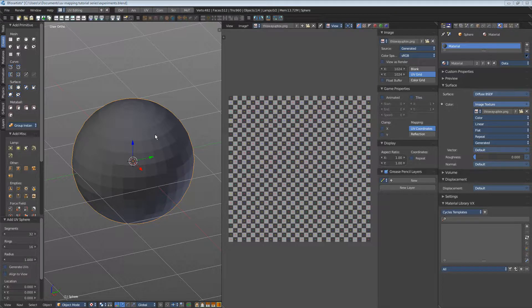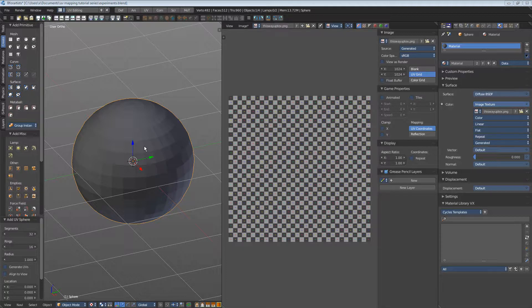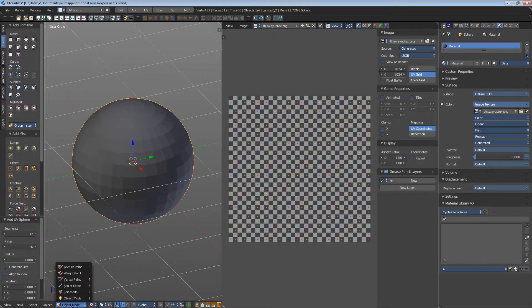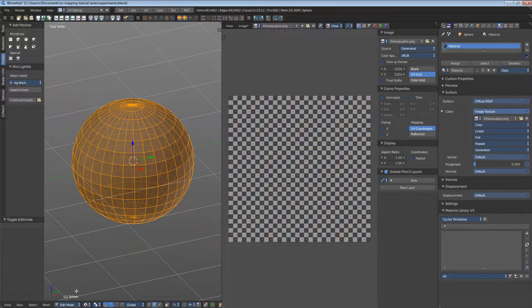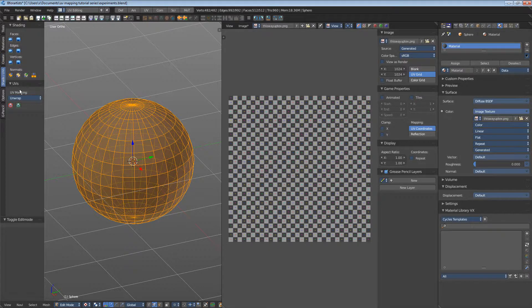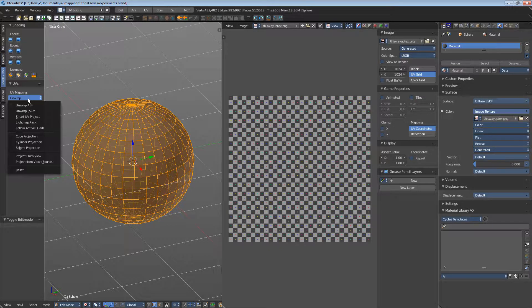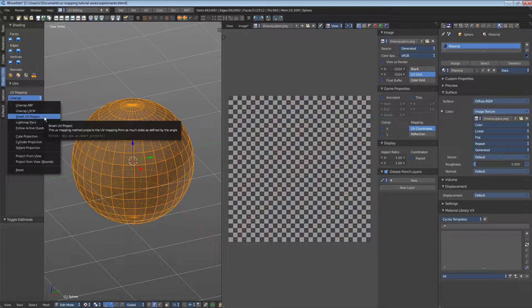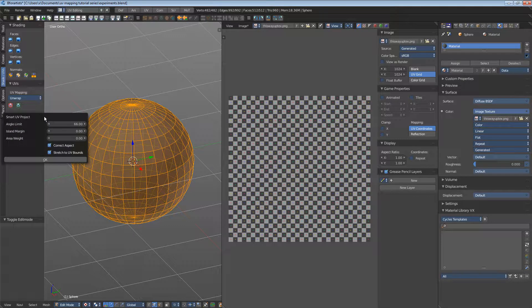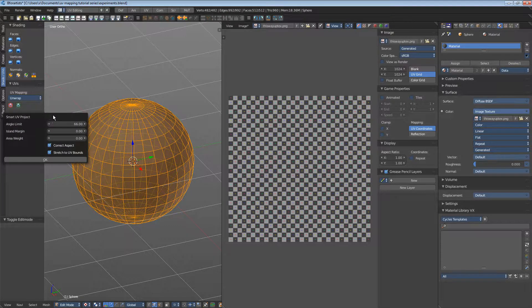Smart UV Project projects the UV mapping dependent on the angle between faces. Normally you adjust the settings afterwards, but when you click the tool - let's go into edit mode, shade UVs, unwrap, and choose Smart UV Project. When you click here, you get all the settings beforehand.